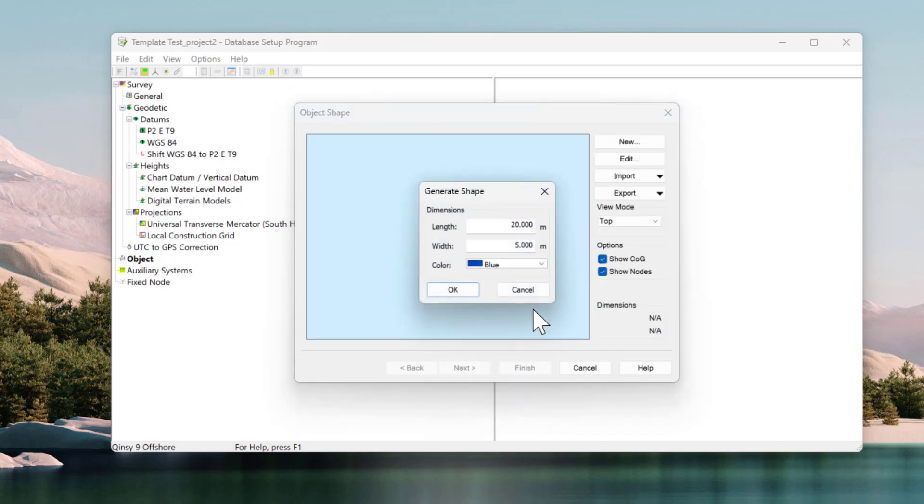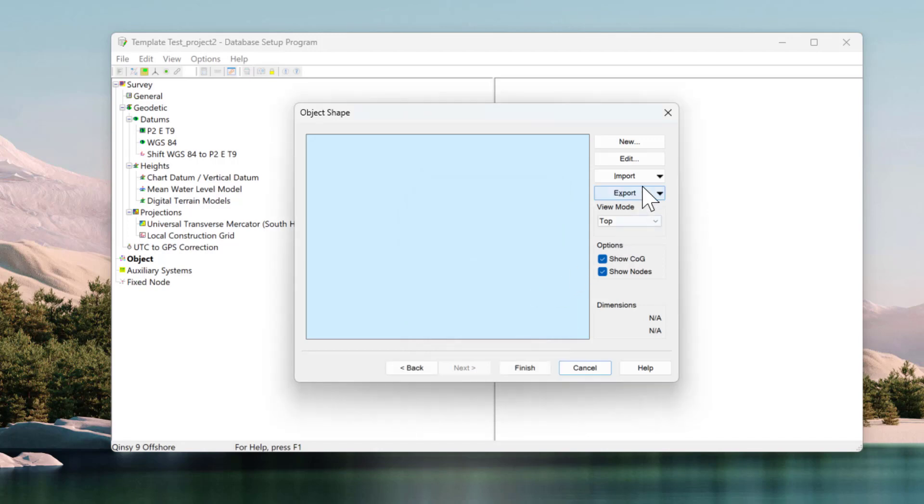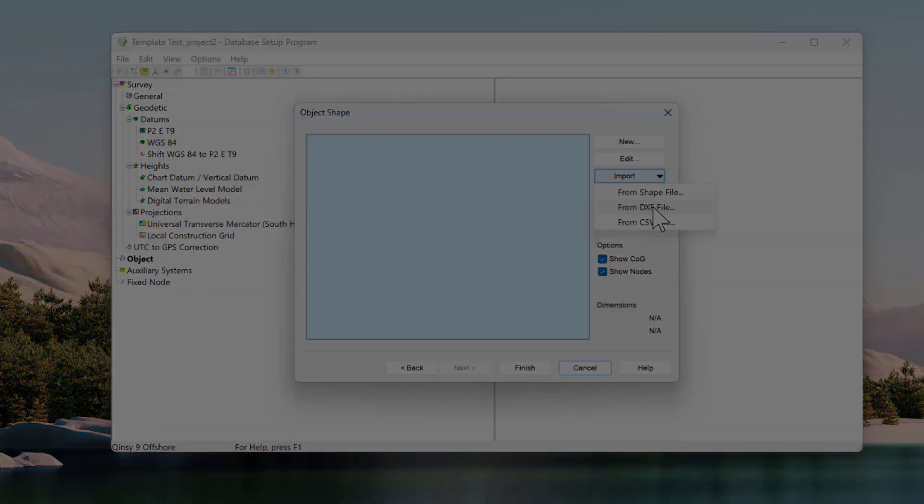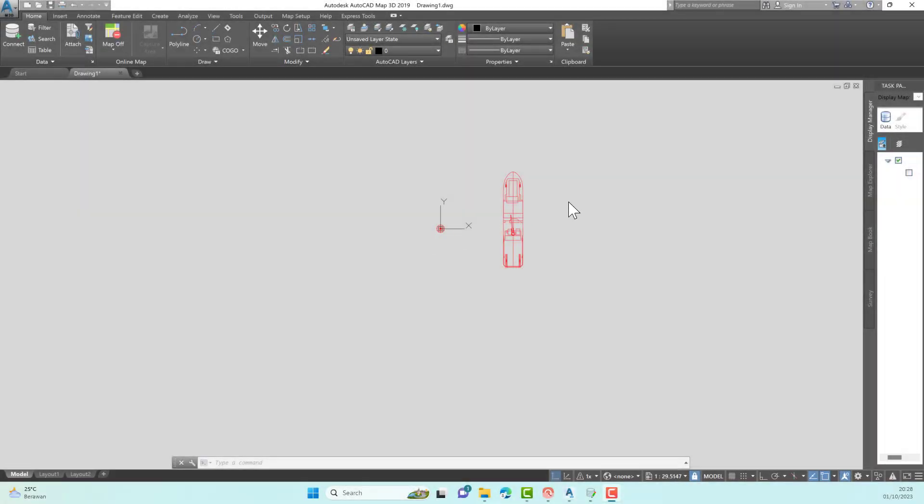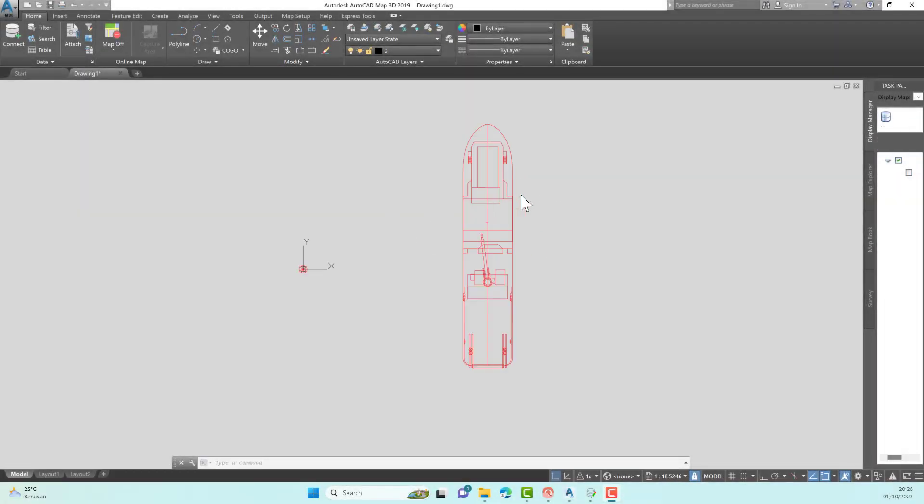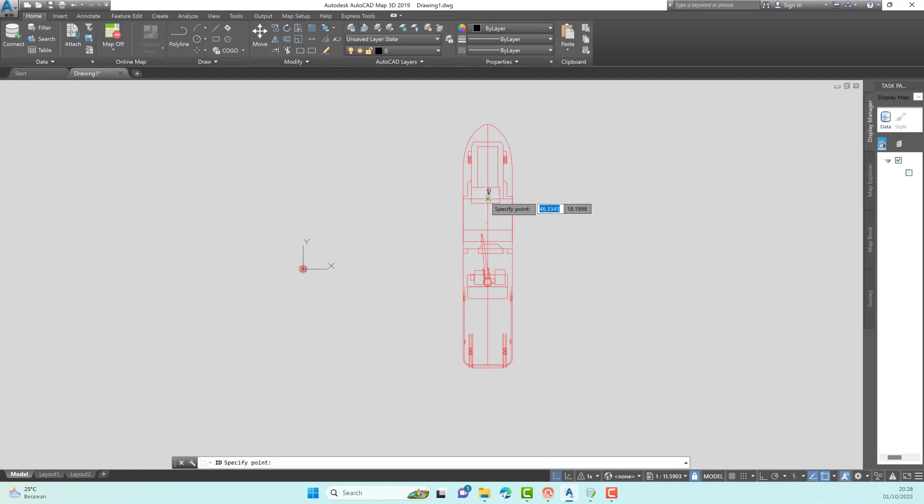On the Object Shape menu, select Cancel to avoid auto-generating vessel's shape. We can import AutoCAD files by pressing the Import button and selecting DXF file. For example, I have a vessel drawing in AutoCAD file format. Make sure this drawing has the correct scale or is drawn according to actual size.